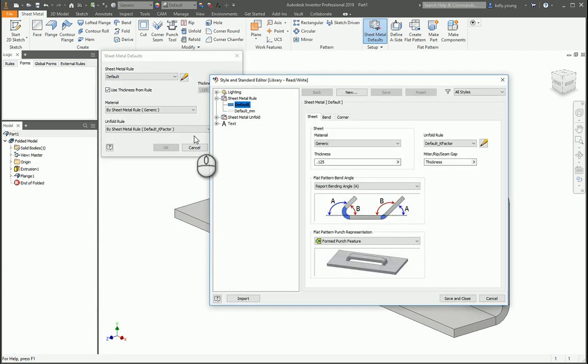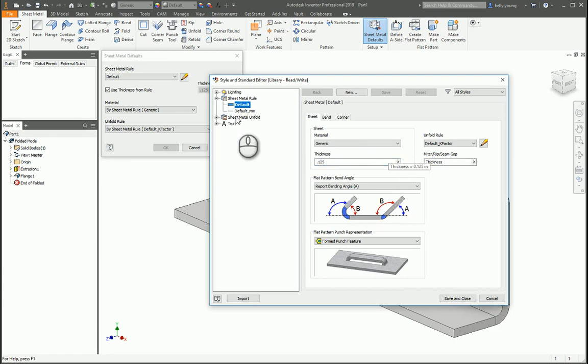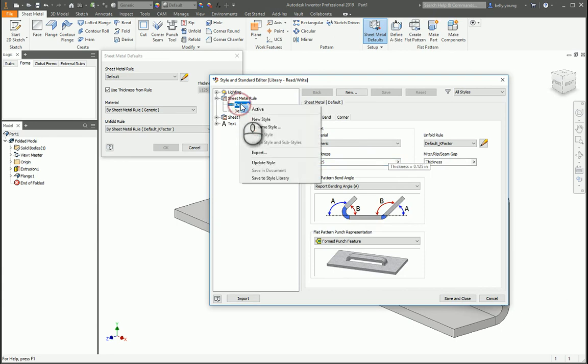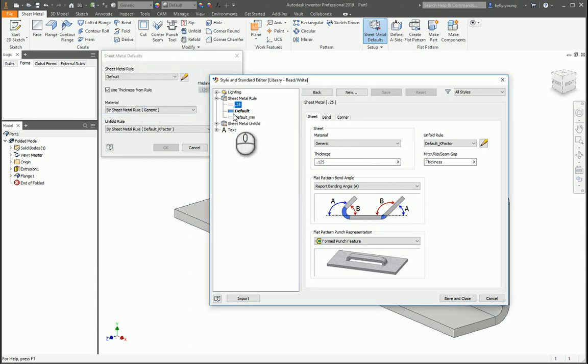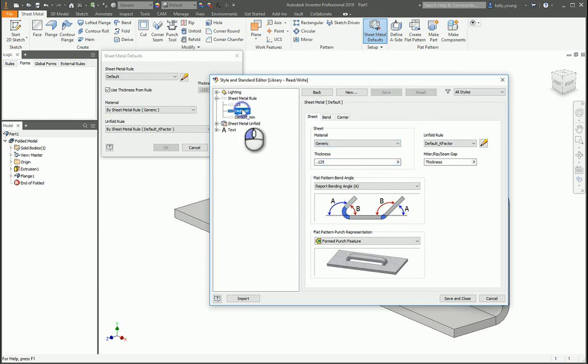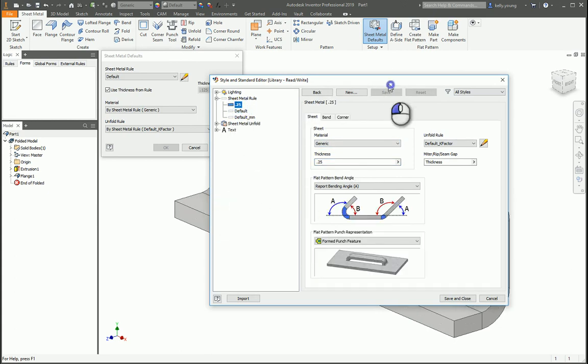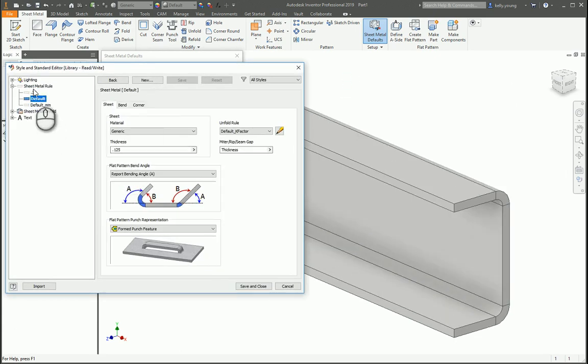You can set up your own through the thickness here and get your defaults and just add a new style and call this one 0.25. Then this thickness, you could change to 0.25 and save that. If you wanted to change this to the default or change this to 0.25, you can see that the model updates in the background depending on what you do.